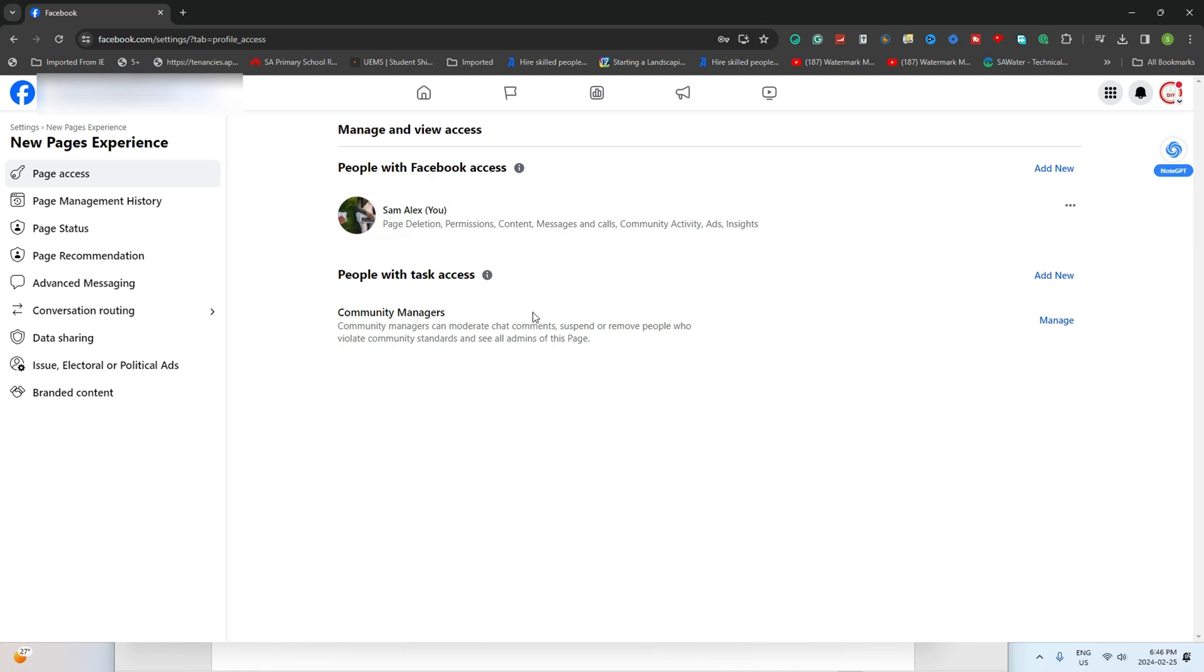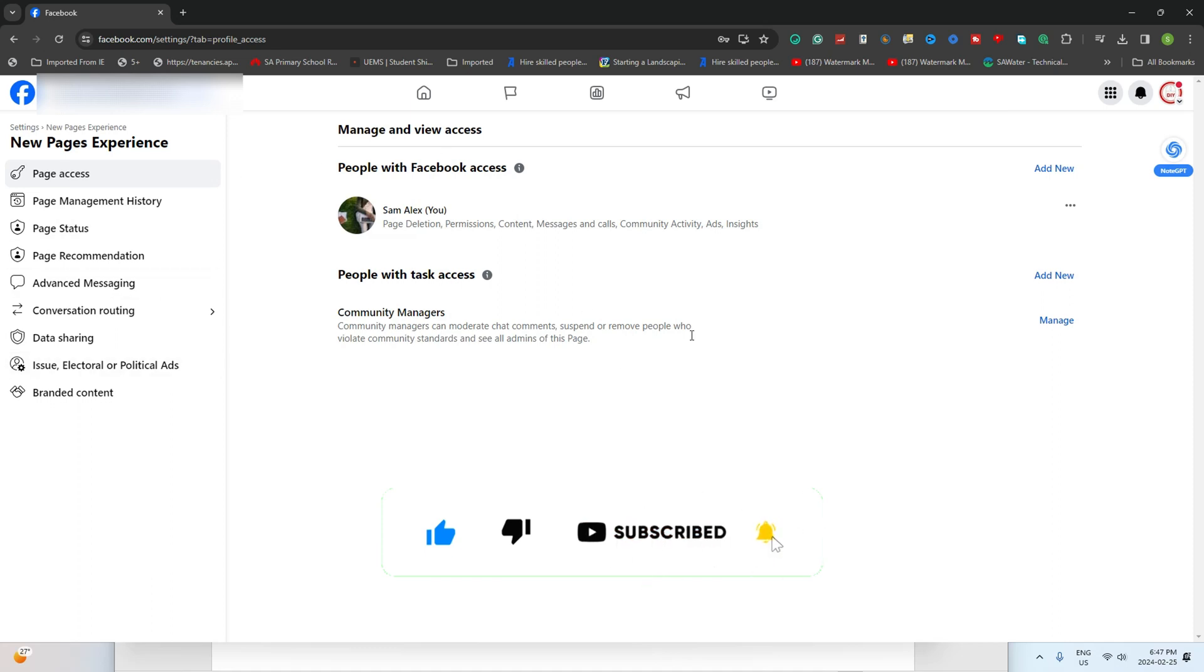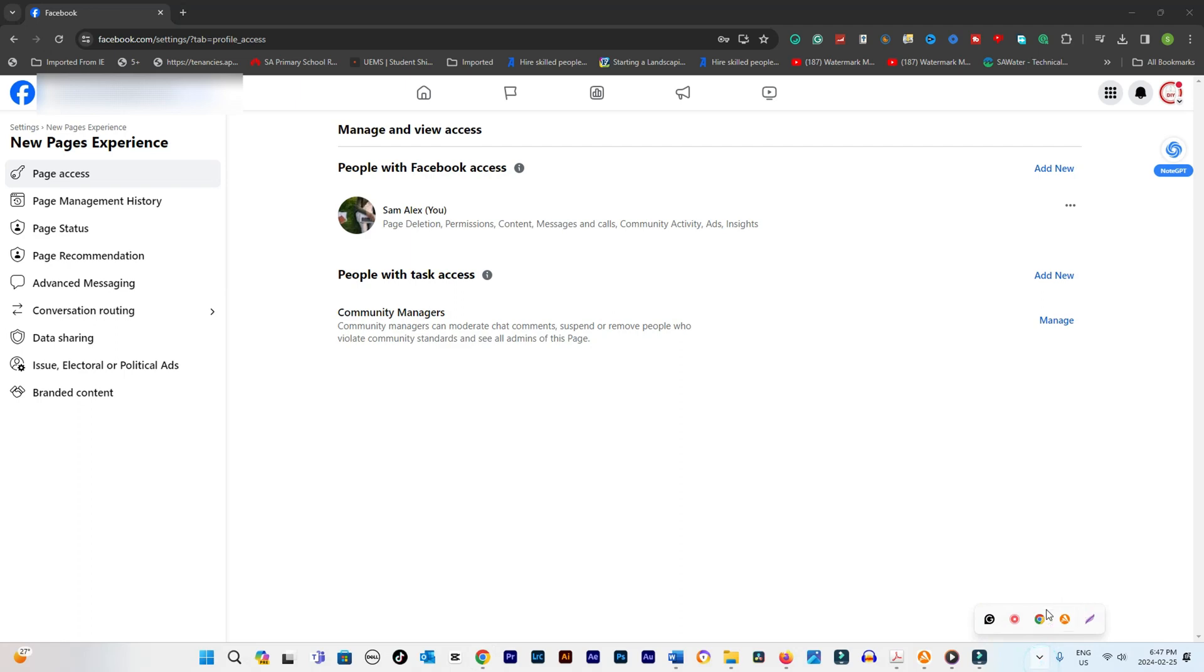And there you have it, how to remove admin from Facebook page made easy. If you found this video helpful, make sure to like, share and subscribe to the channel. Doing so will help me post more new tutorial videos like this.